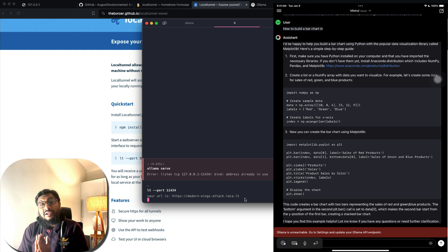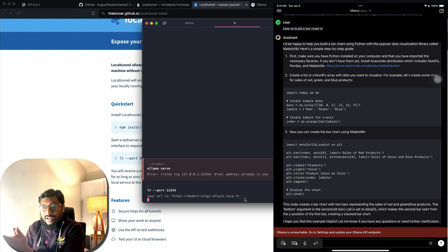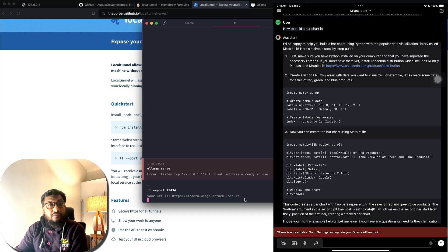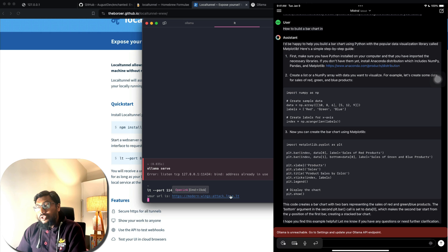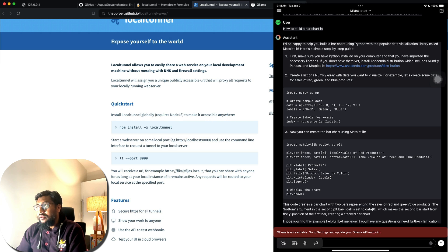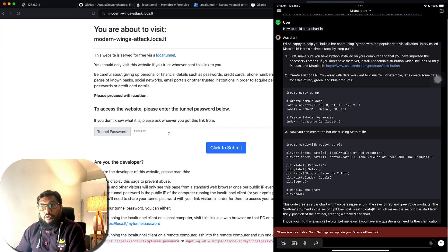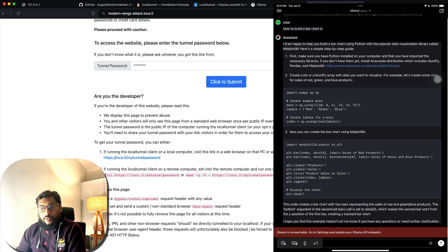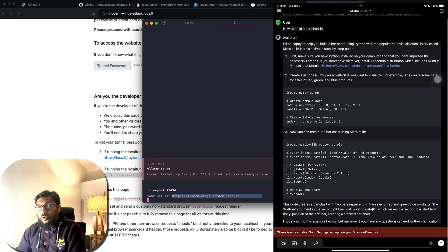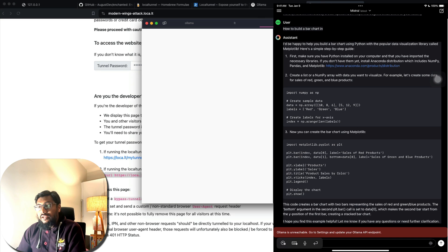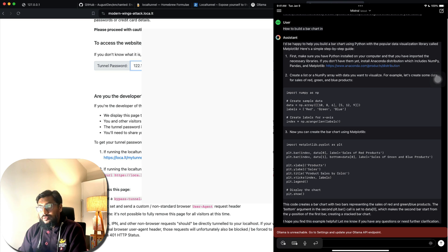Local Tunnel has recently introduced a password step. This tunnel link is what you'll put in the app on your iPad, but before doing that, click the link first. Once you click it, it will ask for a password. To get the password, go back to your terminal and run the provided command — it gives you an IP address. Copy that IP, go back to the browser, paste it (without the percent sign), and click Submit.